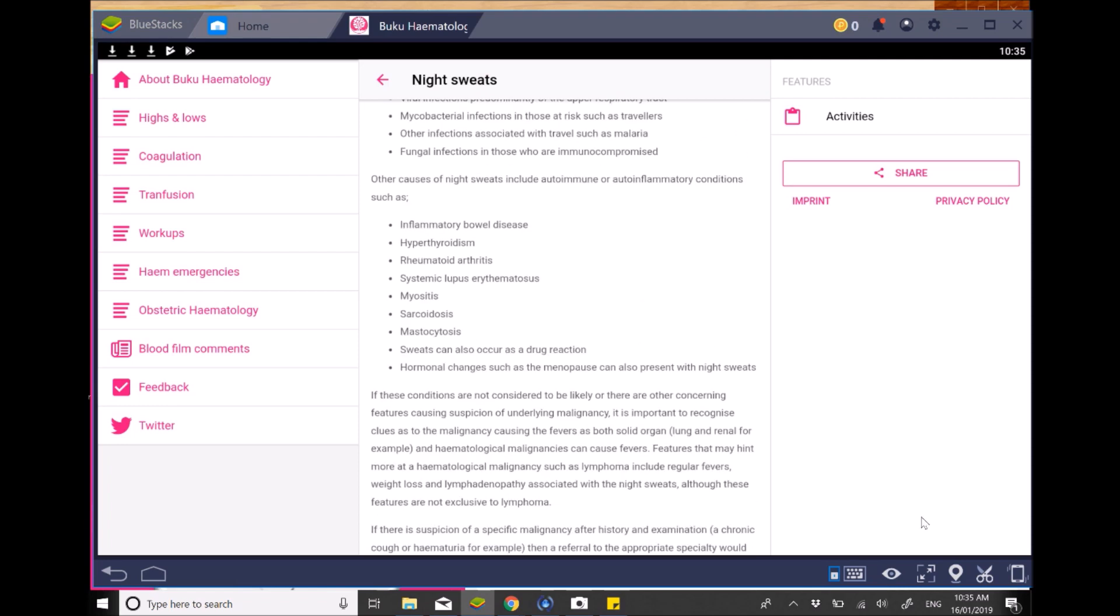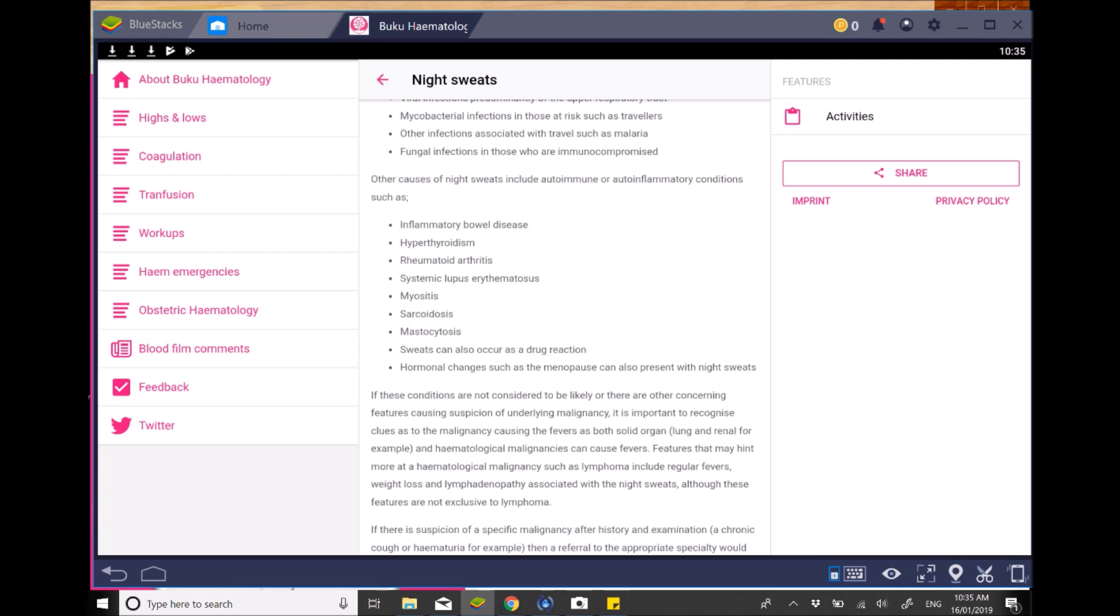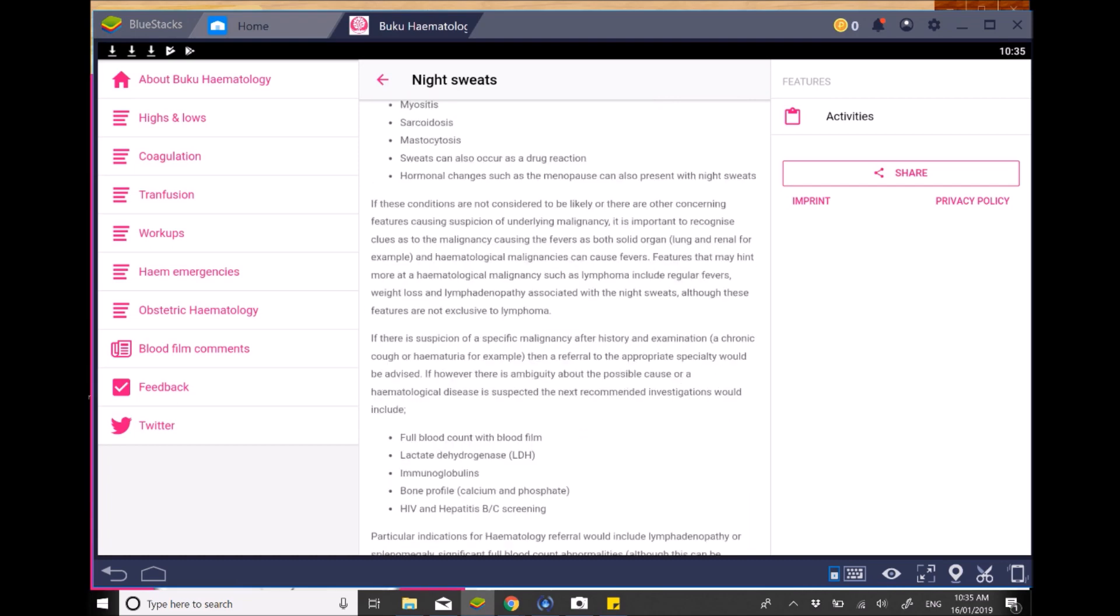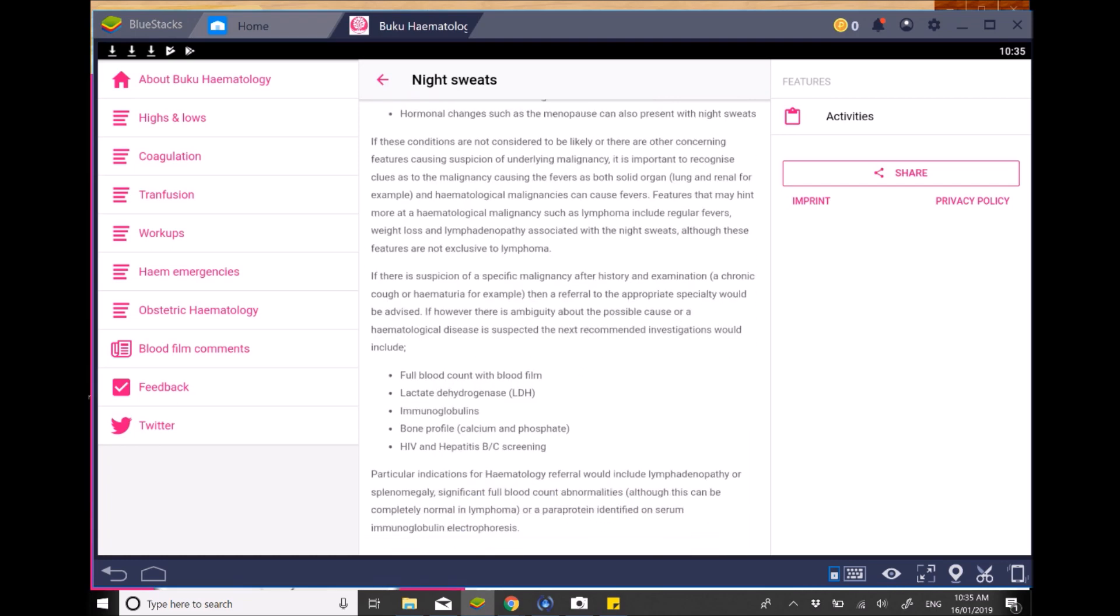And it then also talks about common conditions that can cause night sweats. And then at what point you need to consider investigations, which investigations you need to consider, and also what point referral really needs to be considered as well.